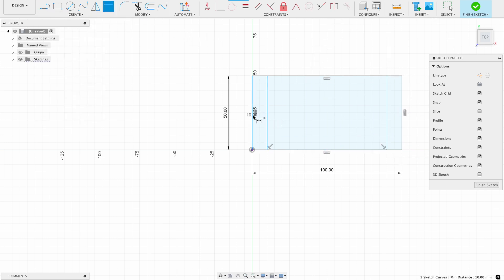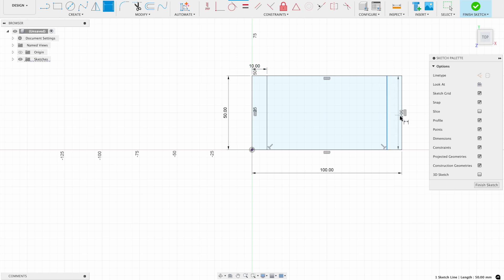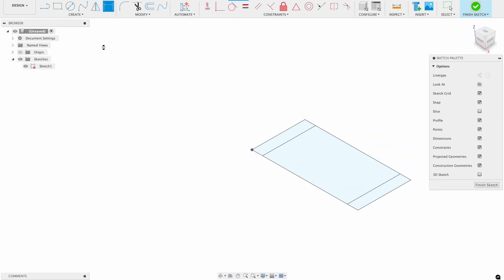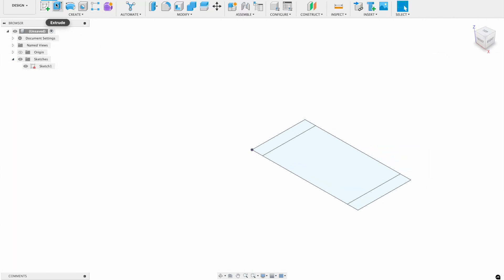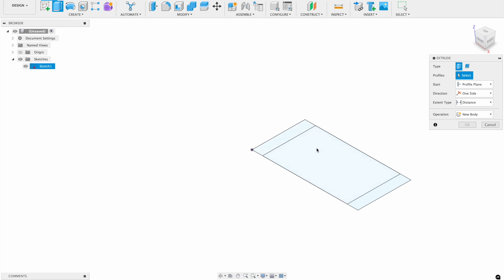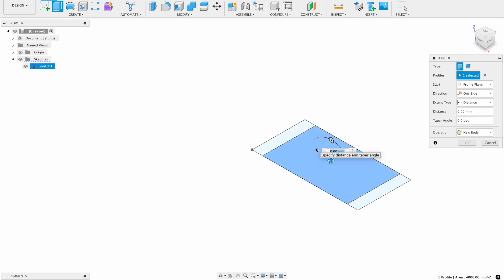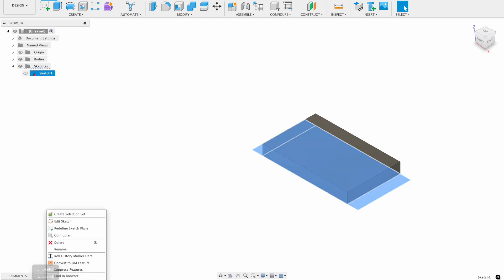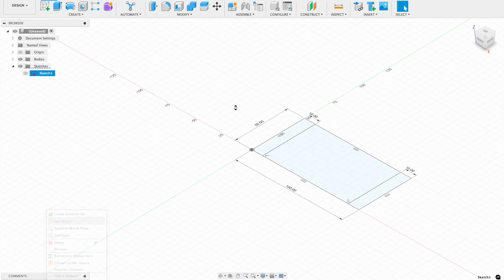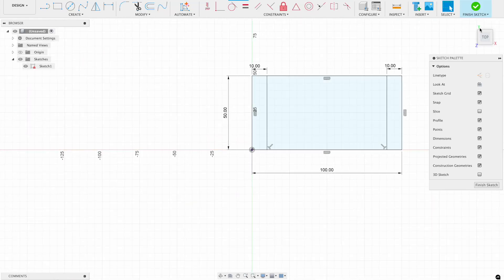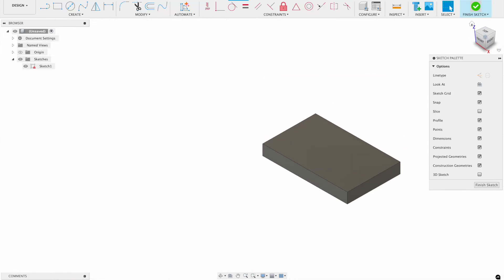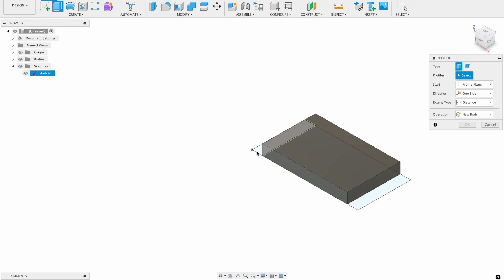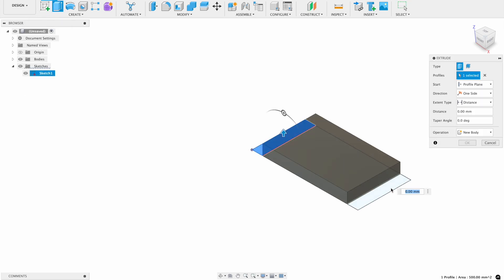All right, so I'll go ahead and dimension those, and again, I still want to make sure that my sketches are fully constrained, which this one now is. So I'll go ahead and extrude up the different features. This little part of the box goes up by 10, and oops, that's not what I meant to do. I meant to reveal the sketch, and these parts go up by 100.